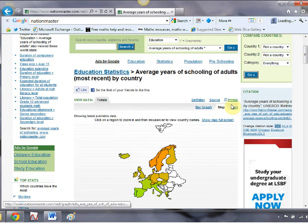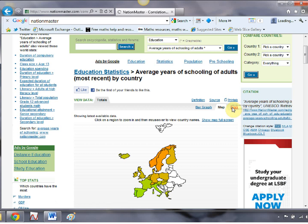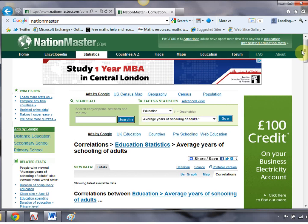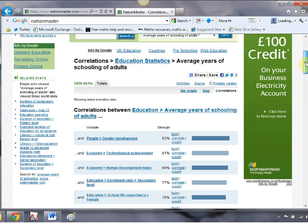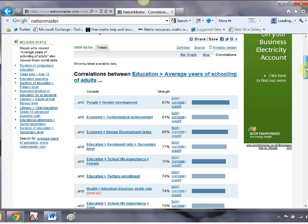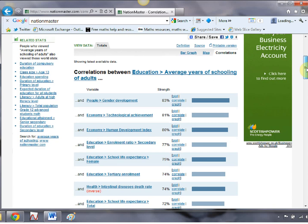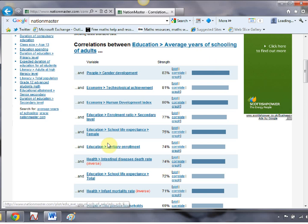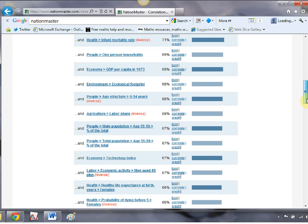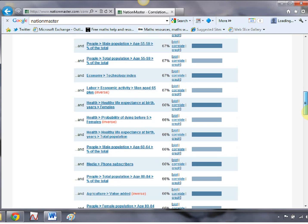But then it gets even better because this final tab is called correlation. This is the one that takes the longest to load up — but there it is. What it does is take all the data sets and compare them with average years of schooling of adults and looks for the correlation. It ranks them all in terms of strength with the highest at the top. Gender development has got an 83% correlation with average years of schooling, but it also picks out inverse relationships — intestinal disease death rate is inversely correlated at 74% with average years of schooling. From here you can click on those and get all the information you could want, which is absolutely fantastic if you're teaching scatter diagrams or real-life correlations.